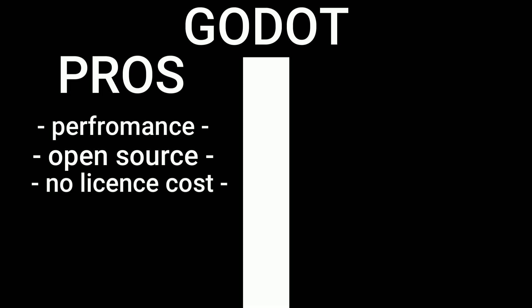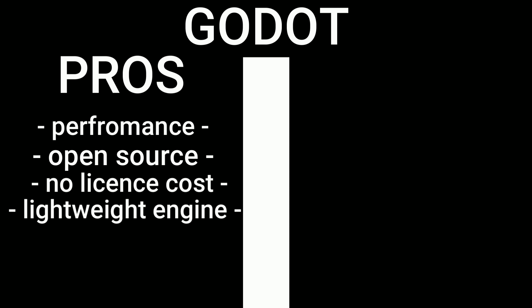Some of the pros of Godot are its performance, its open source, no licensing cost, lightweight engine, and it's constantly updated freely.